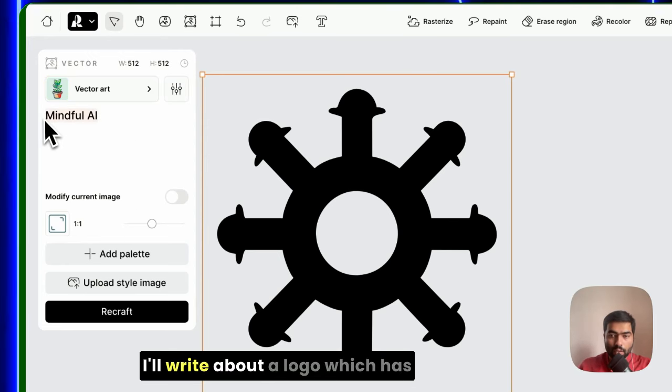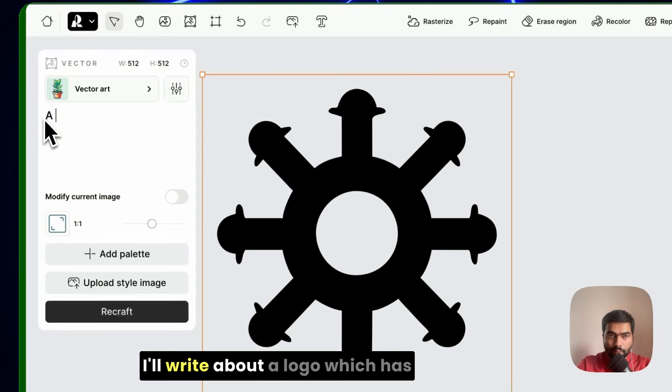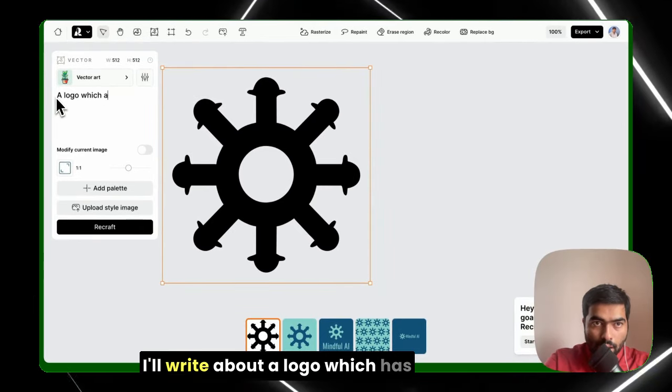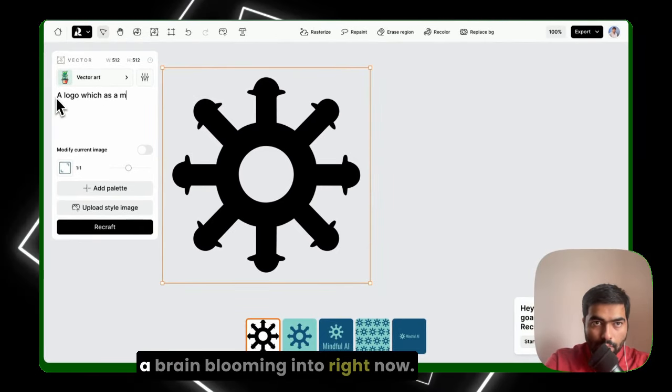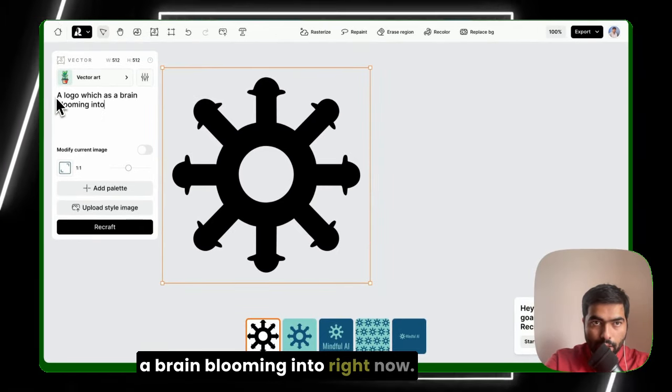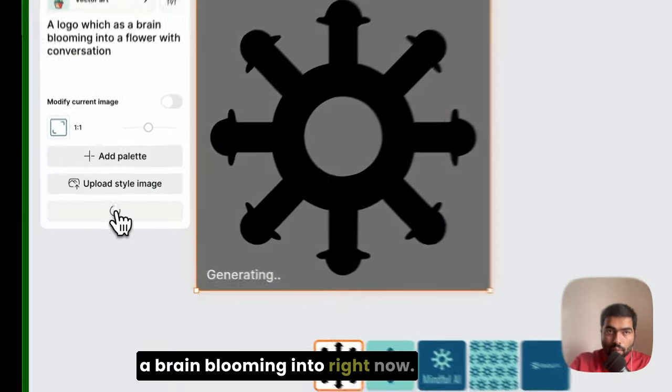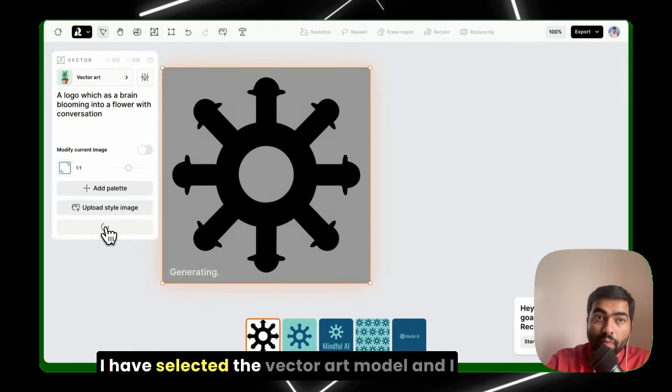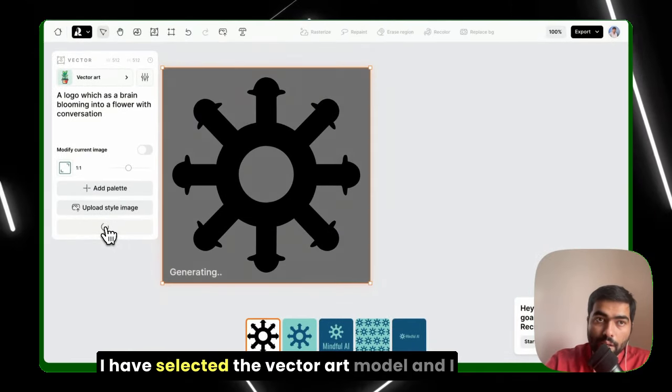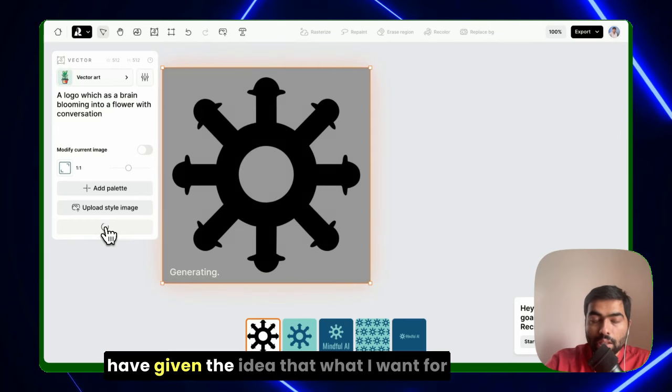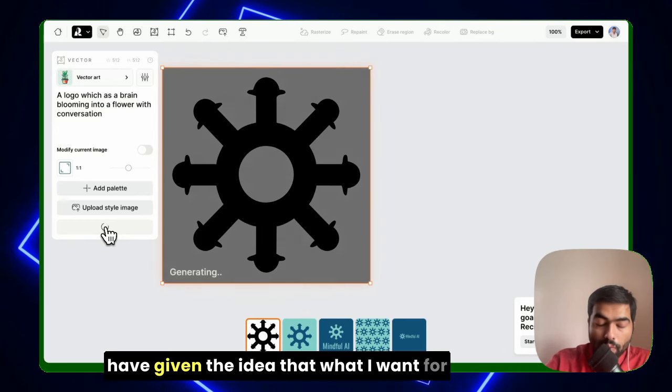So let's talk about vector art. I'll write about a logo which has a brain blooming into a flower. Right now I have selected the vector art model and I've given the idea that I want for the logo. So let's see how it creates.